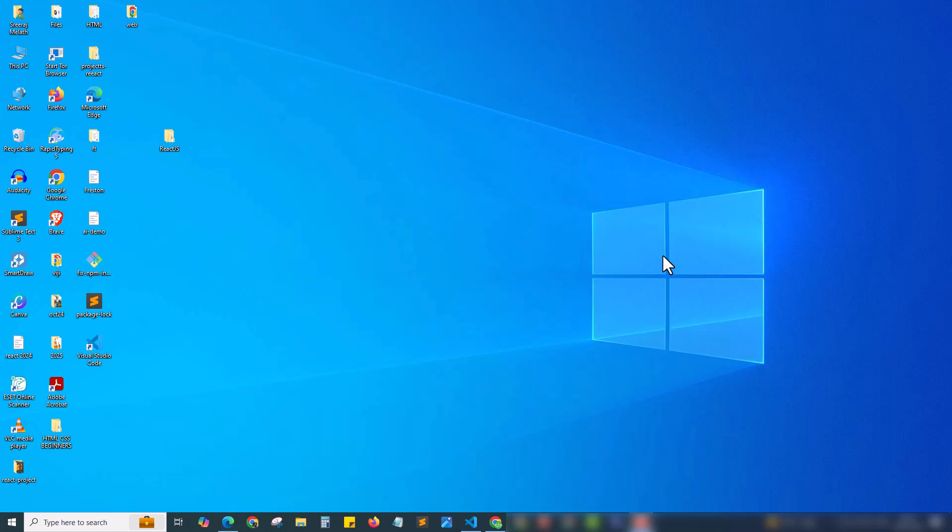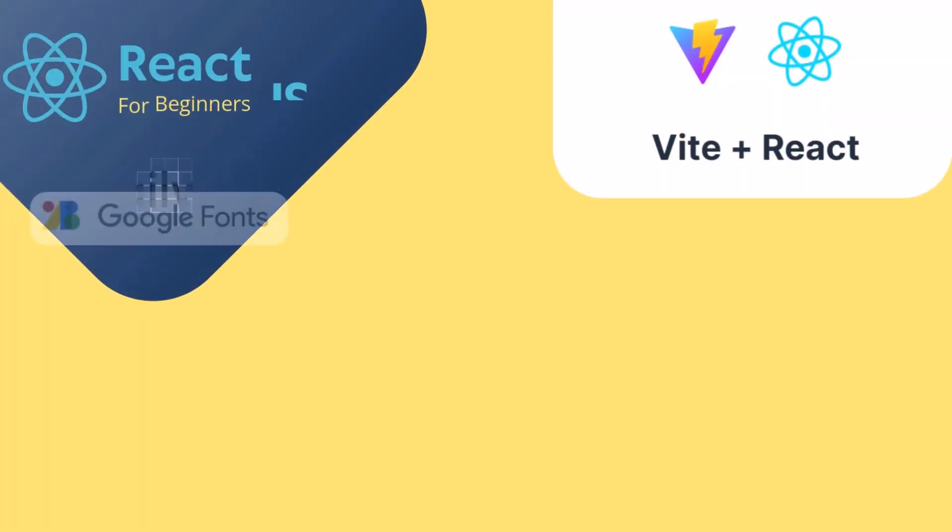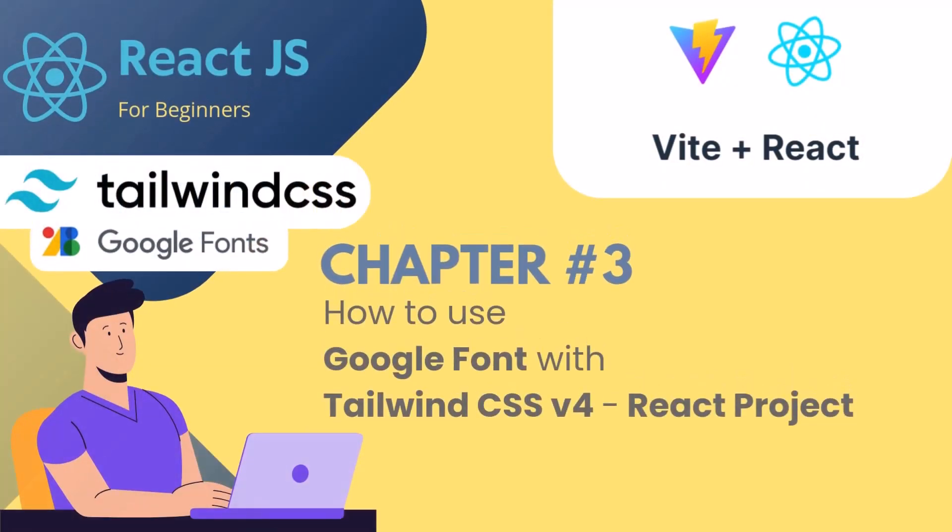Hey, what's up guys, welcome back to my channel. This is Sriraj Meleth back with another video in our React.js series. This is chapter 3 of our React.js for beginners series.